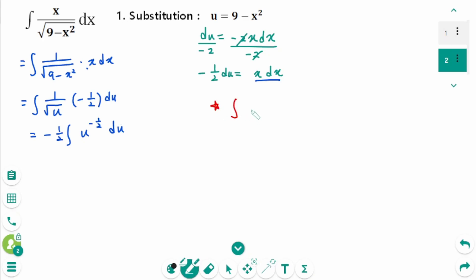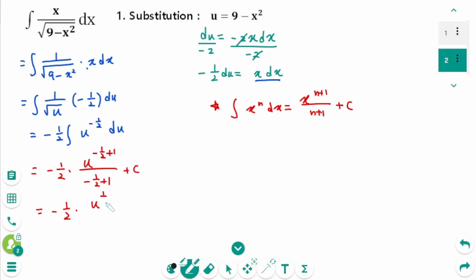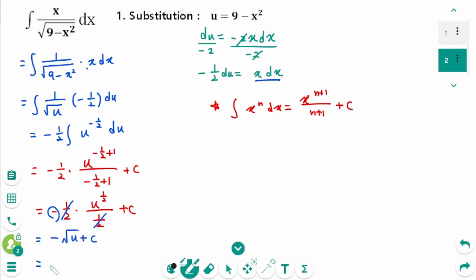Now integrate using the power rule for integration: the integral of x to the power of n dx equals x to the power of n plus 1 over n plus 1 plus c. Applying this gives minus 1 over 2 times u to the power of 1 over 2 over 1 over 2, plus c. The 1 over 2 cancels, leaving minus square root of u plus c. The final answer is minus square root of 9 minus x squared plus c.